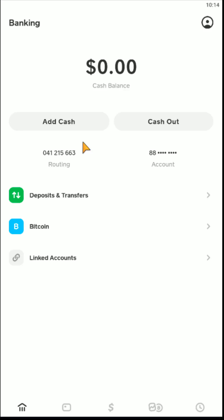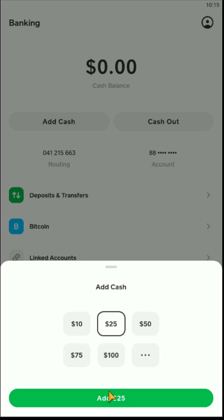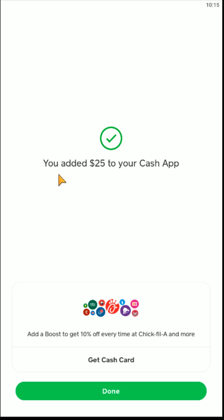Once you have that bank account linked, you can go ahead and click where it says 'Add Cash.' It's going to give you some preset amounts you can add, or if you want to add a specific amount, click where the three dots are. Let's say we wanted to add 25 bucks — we click where it says 25, then click 'Add 25,' and then it says you added $25 to your Cash App.